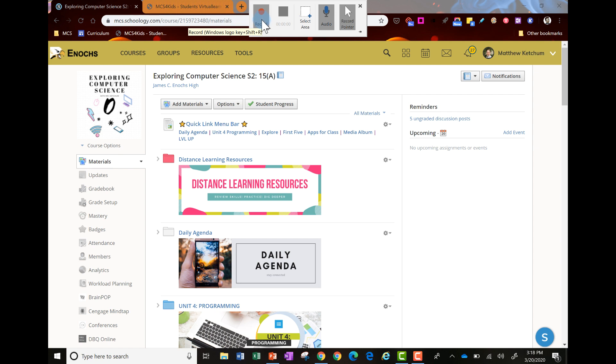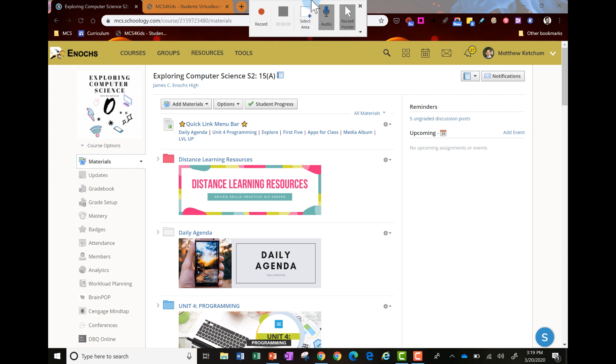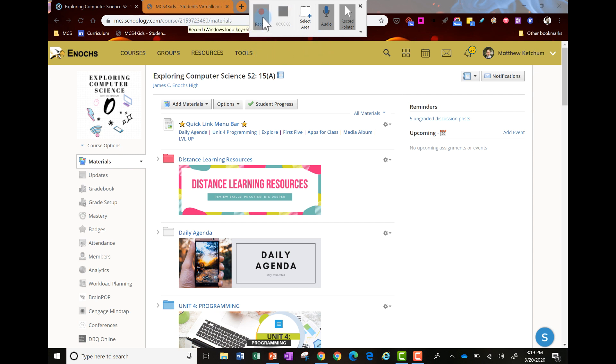I'm going to click this Record button here at the top. This toolbar here will vanish. How I get to my stop button is I just move my mouse up to the top center and this will pop back down for me to press the stop button. So here we go and click Record.